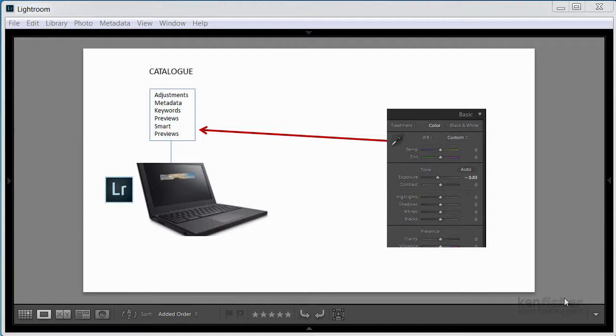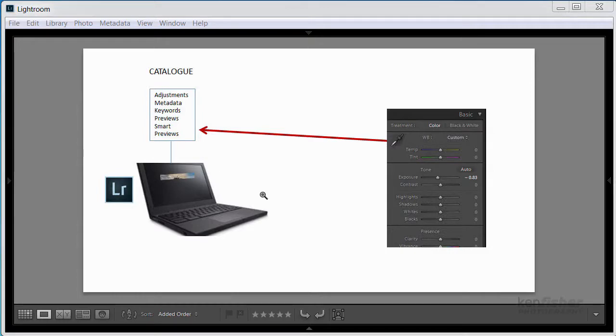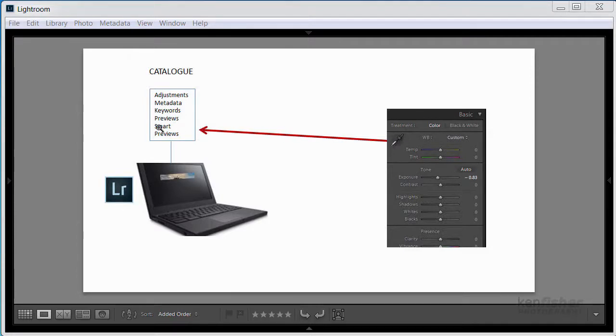But before I do that, I want to explain a little bit about catalogues. Now a catalogue is a place where all the edits from your image are stored, like here. In addition to this, any keywords, metadata and previews are stored in it too, so every time you move a slider, anywhere in Lightroom, it automatically gets stored in the catalogue.